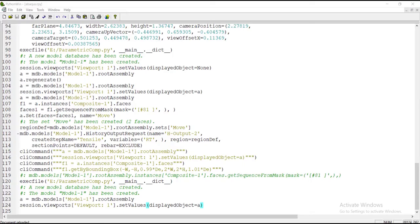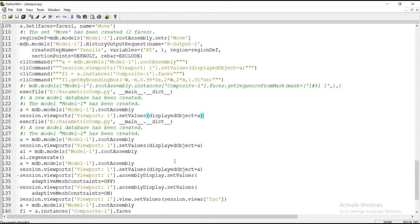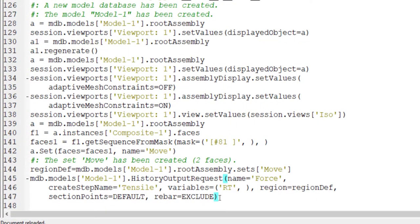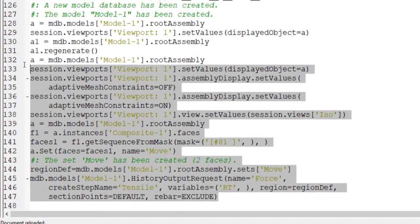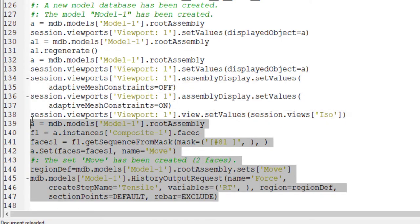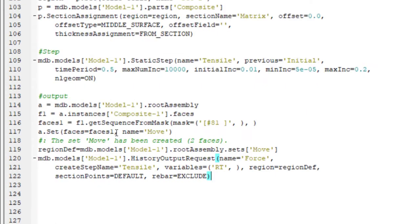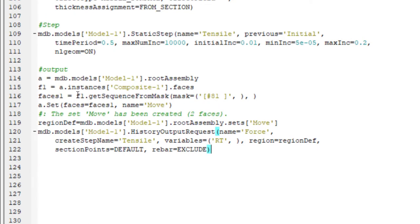Now we can go to our code and copy the lines related to requesting a history output and paste them to our code.